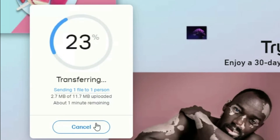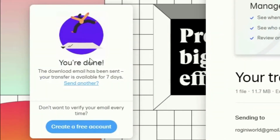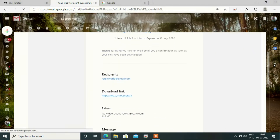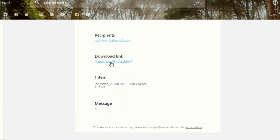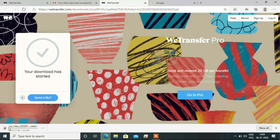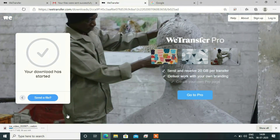You can see how fast it works. You can see that our file has been transferred to our email ID. You will receive it in your email. You can see that there is a download link in the email. You can click on it, and you can see that my file is downloaded. So you can also use this website.